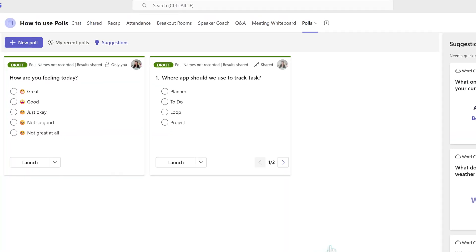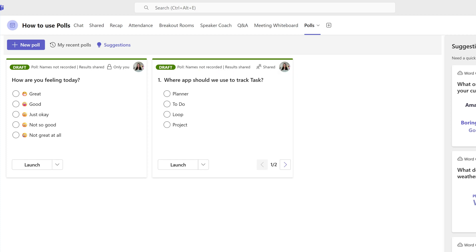The second poll is now saved and you can see that it is clearly marked as a draft. You can also see that the first poll says only you and the second one says shared. That is because we changed the settings on the second one to allow co-organizers and presenters to edit the draft. The first one, we use the default setting. So I'm the only one who could edit.